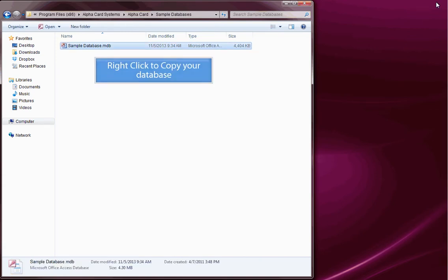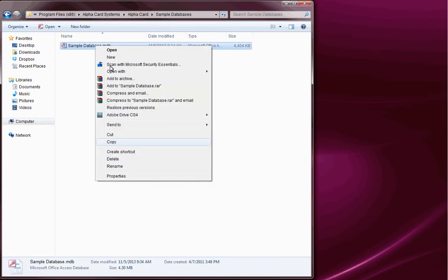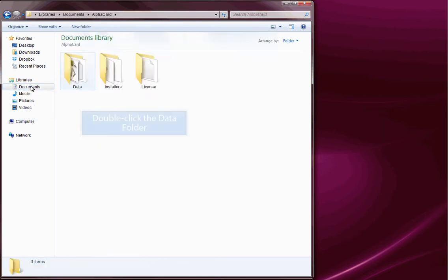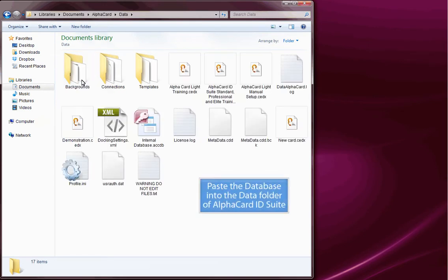Right-click to copy your database, select documents, double-click the data folder, and paste the database into the data folder of AlphaCard ID Suite.